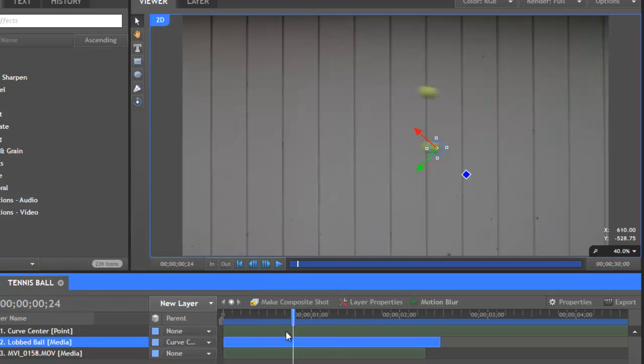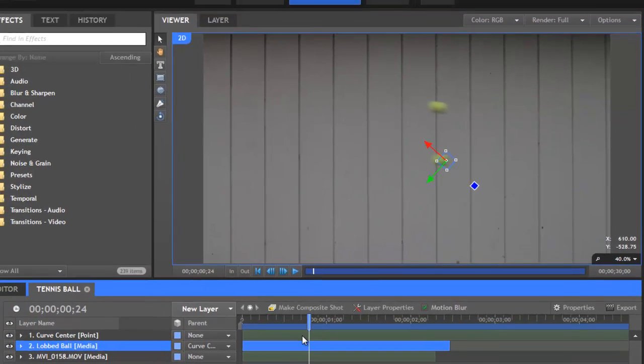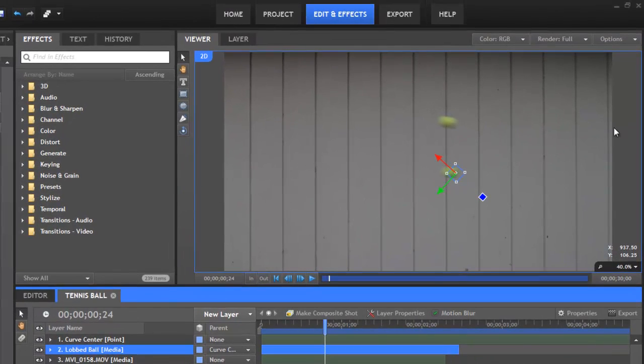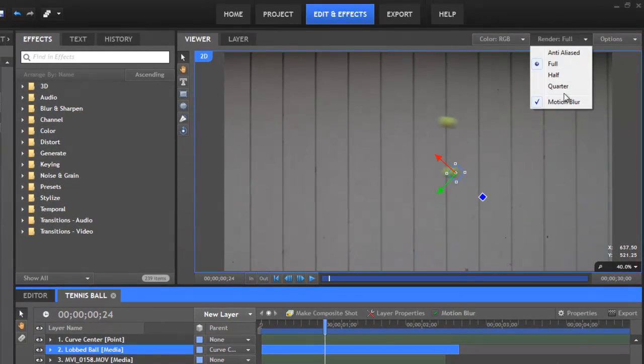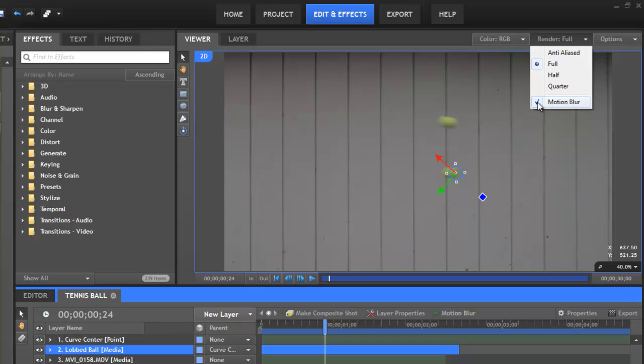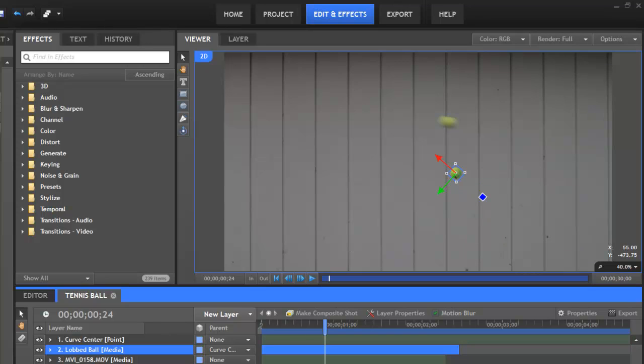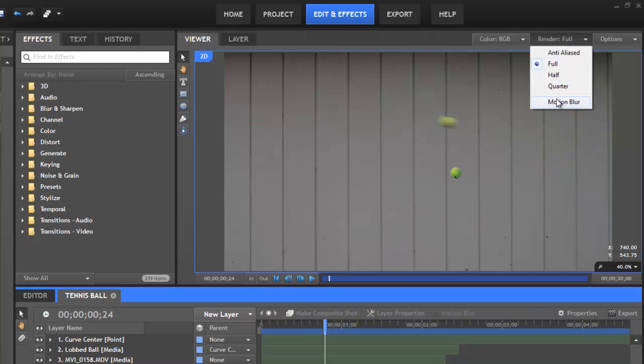There is one more place that you can turn motion blur on and off, and that's in the render menu for the viewer. Here there's an option for motion blur, which just has a check. You can toggle that check to turn the motion blur off, and then back on just by selecting it.